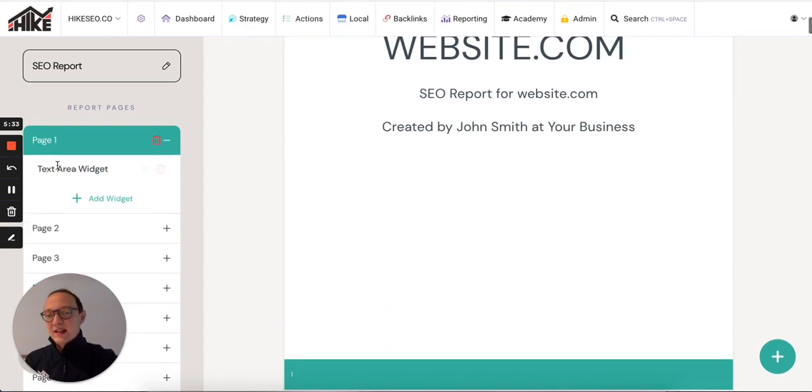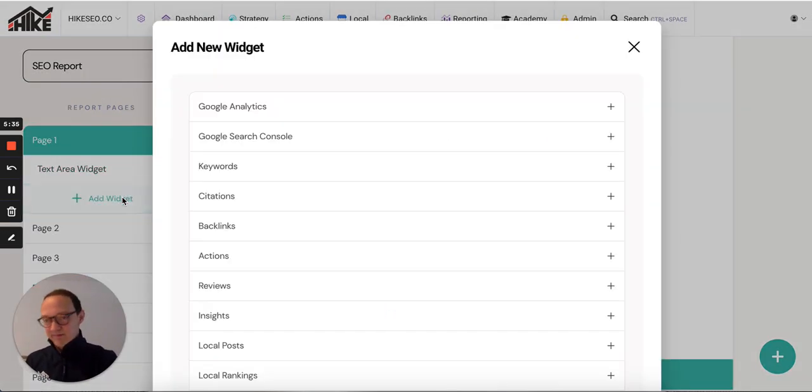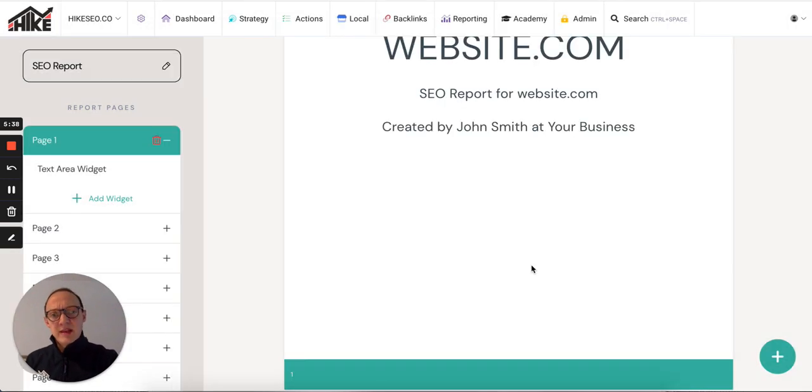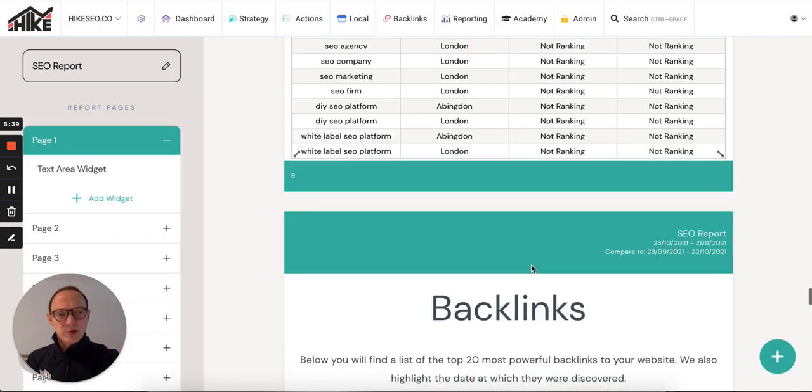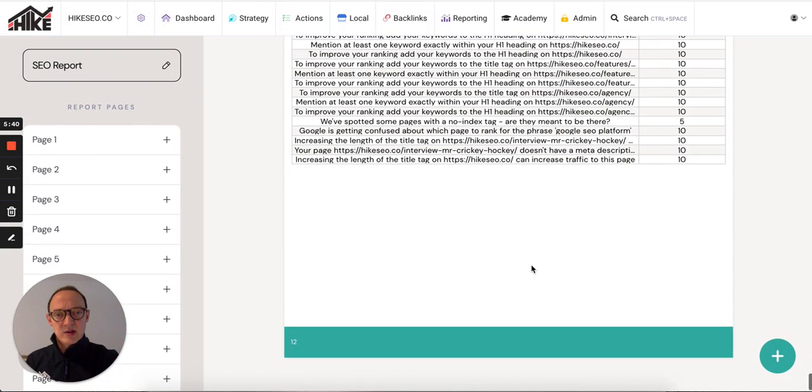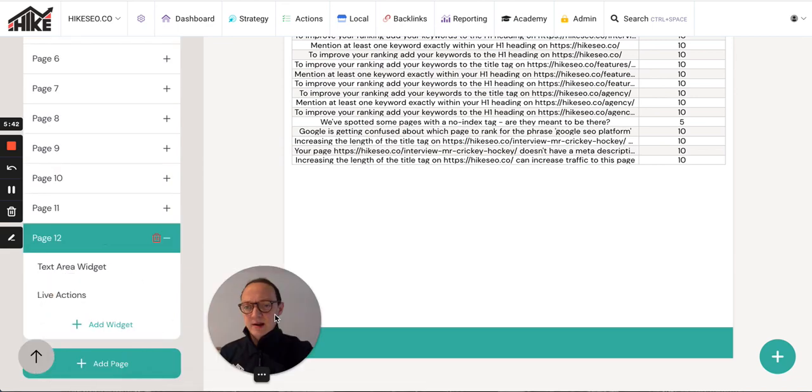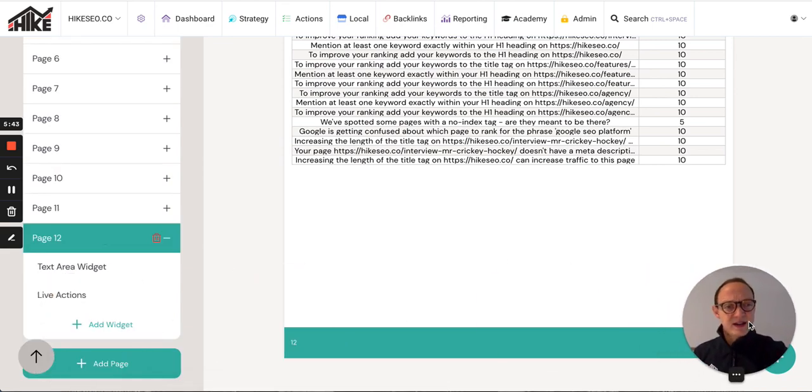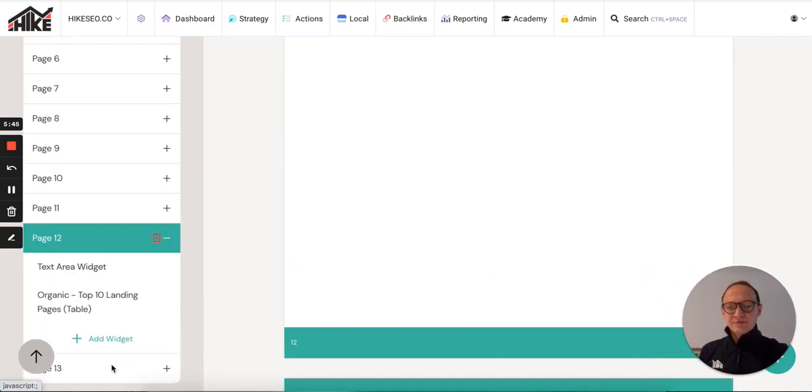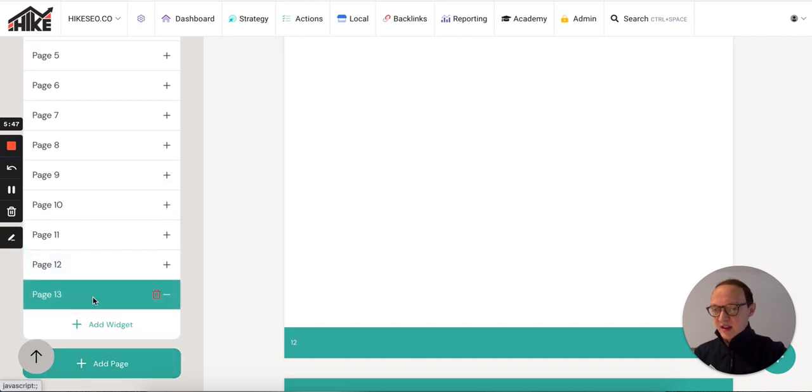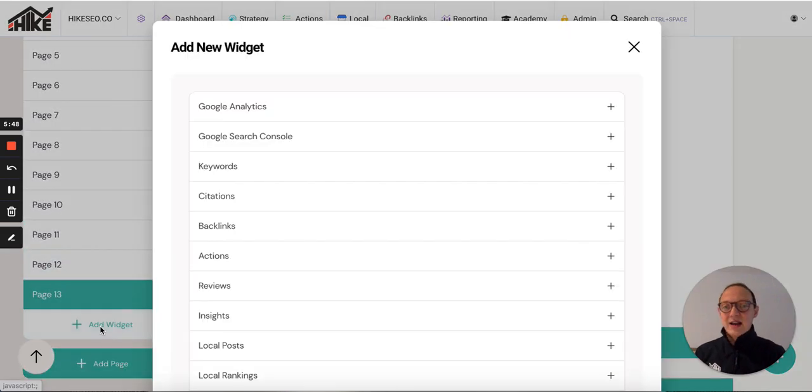For the purposes, let's say I want you to create a widget on this page. Actually, probably easier if I go to the bottom of the report and just create a new page. Let me move my face out of the way. Click add page. So I've got page 13. Click add widget.